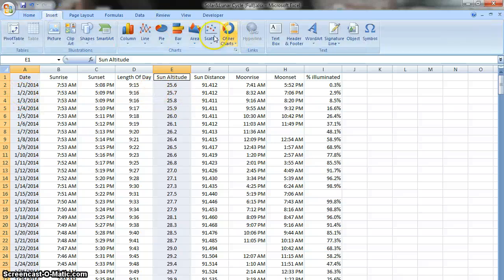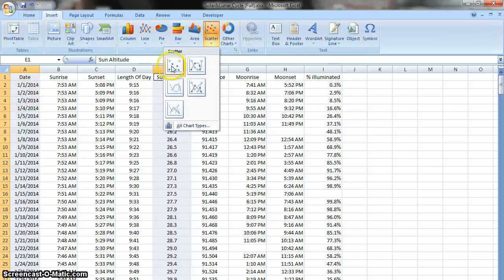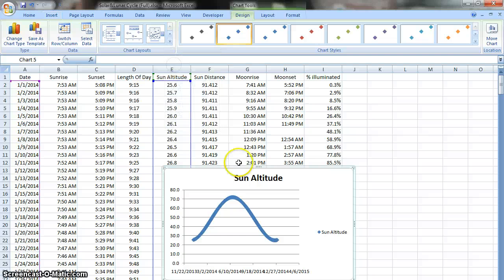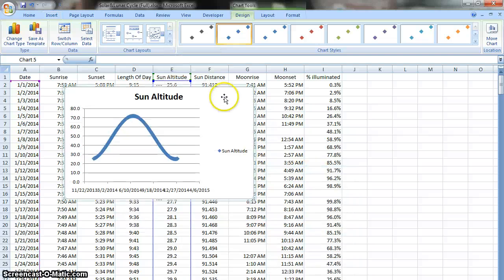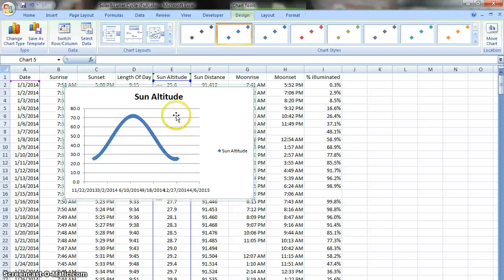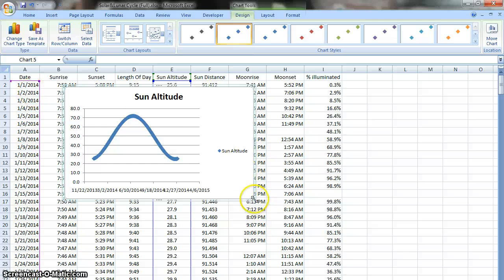Now I want to insert a graph and a scatter graph is the type for this. And here you can see that this is what Excel put out for me. It made a guess I was graphing the sun's altitude.